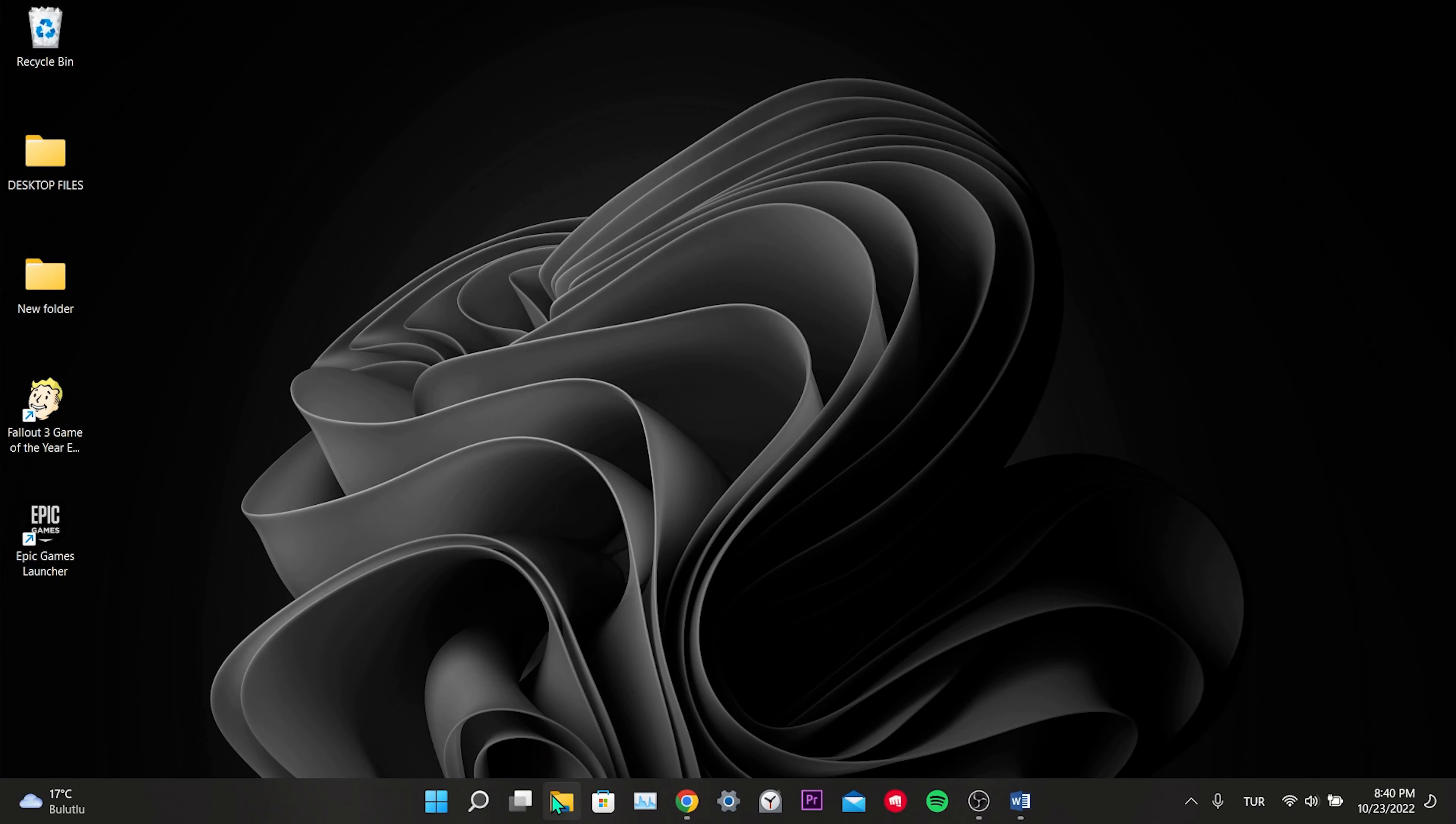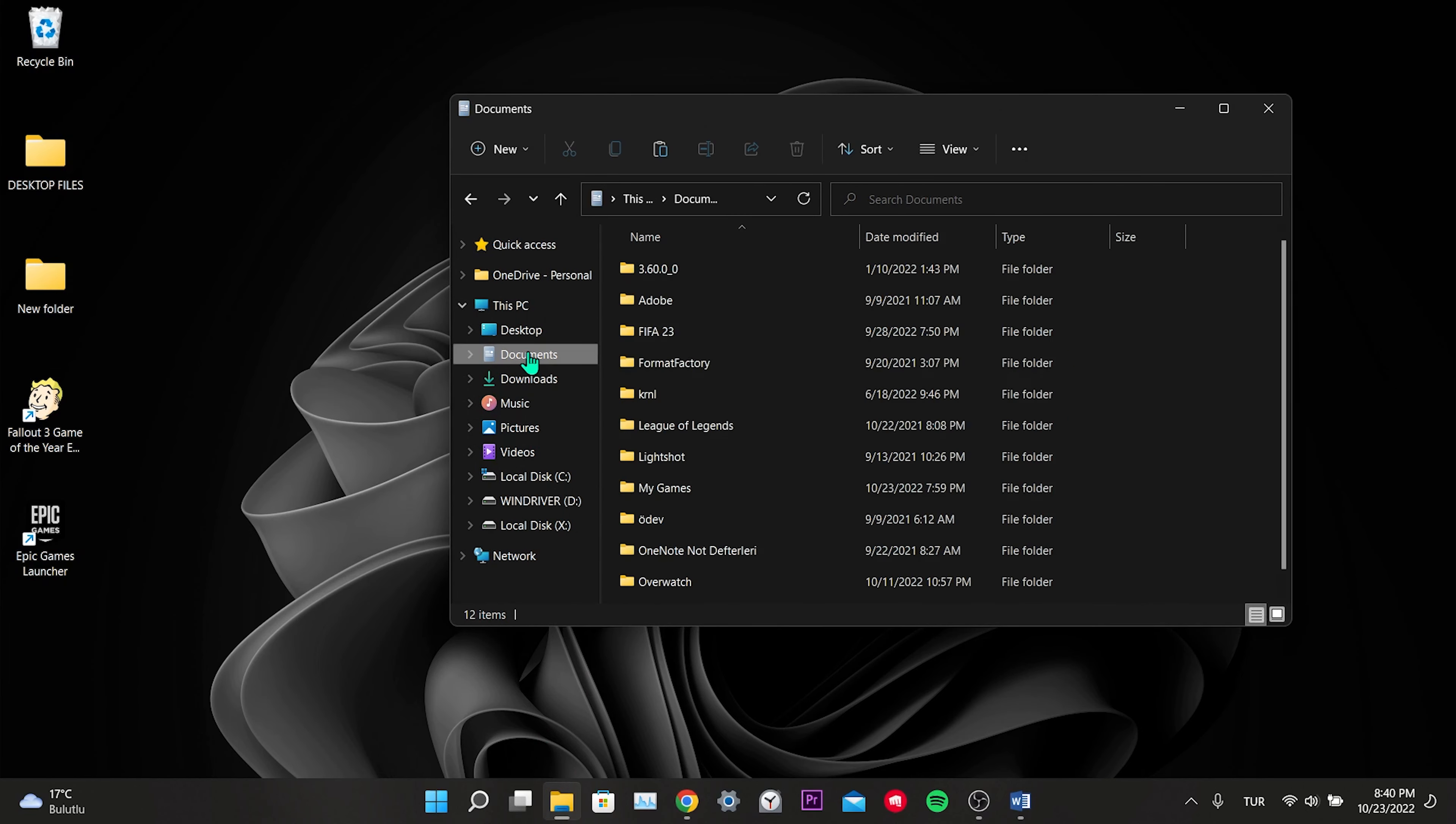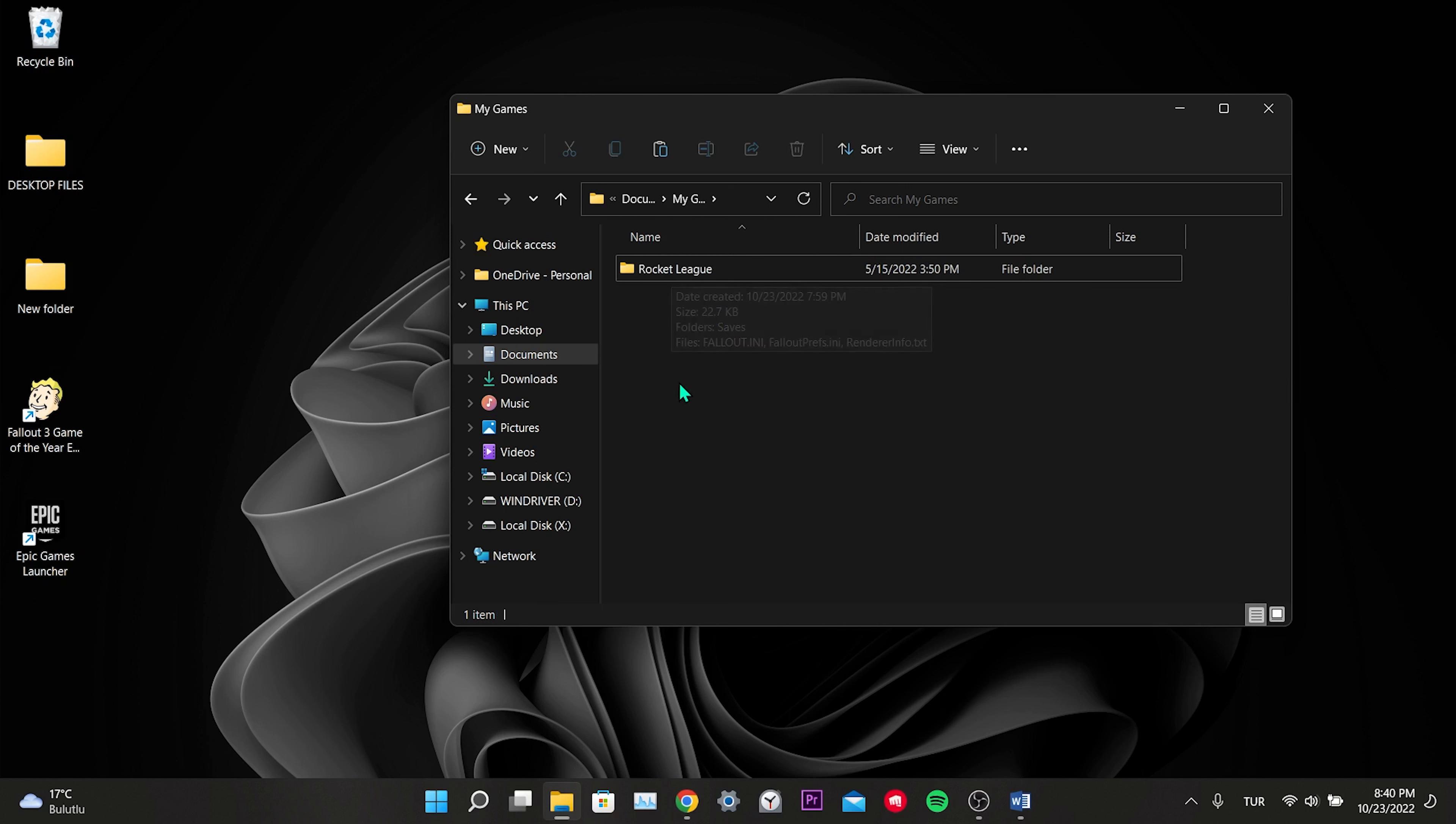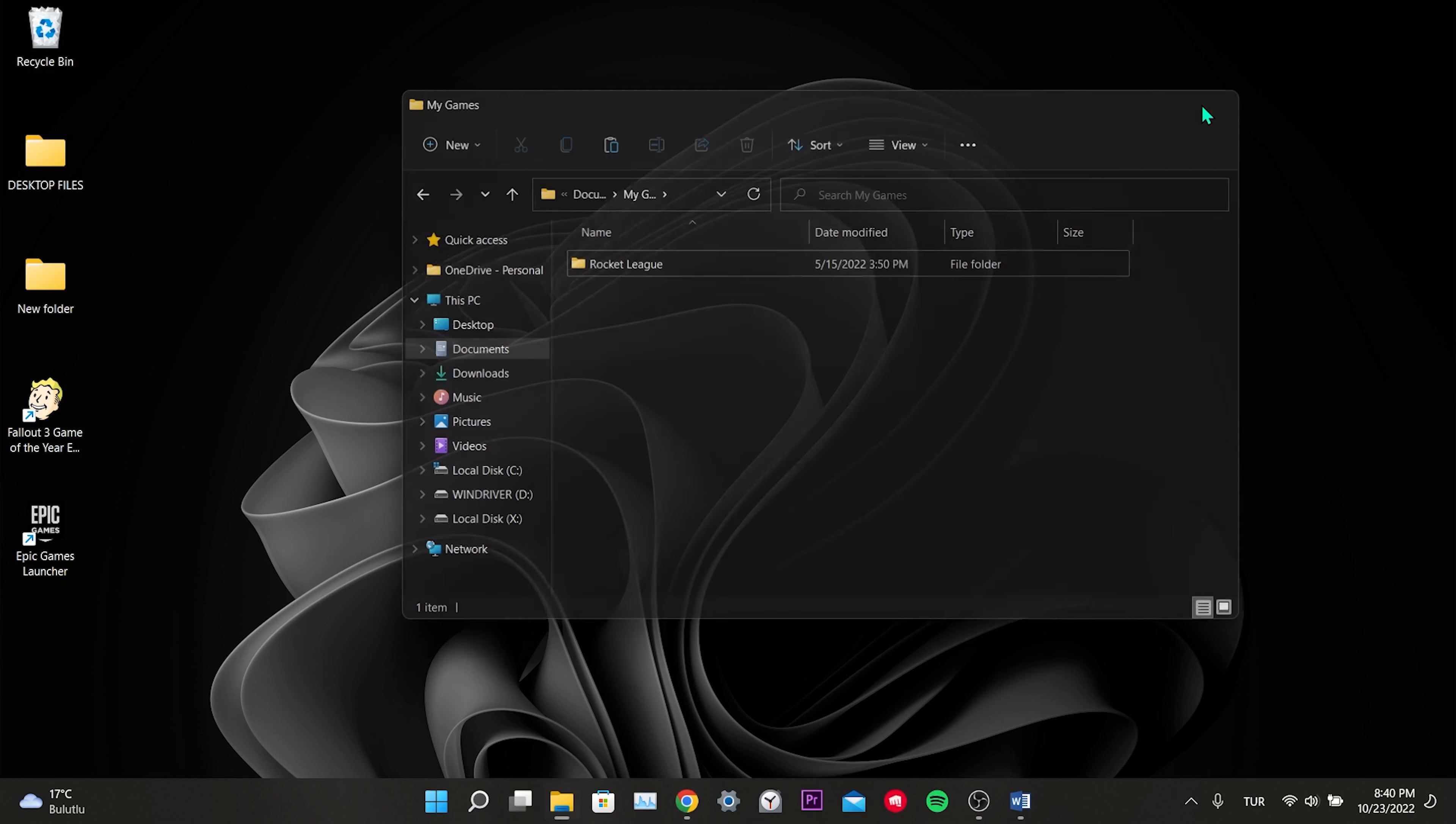Our third solution is a simple one. Click on File Explorer, from the left menu click Documents, click on the My Games folder. Here we are deleting the Fallout 3 folder. When we enter the game, this folder will be created again and the error we have received will be resolved. I found this solution on Reddit and found it worked for many people. This was our third solution. Actually, there is another solution, but I won't mention it in the video. The solution is on the website of Bethesda, the owner of Fallout 3.